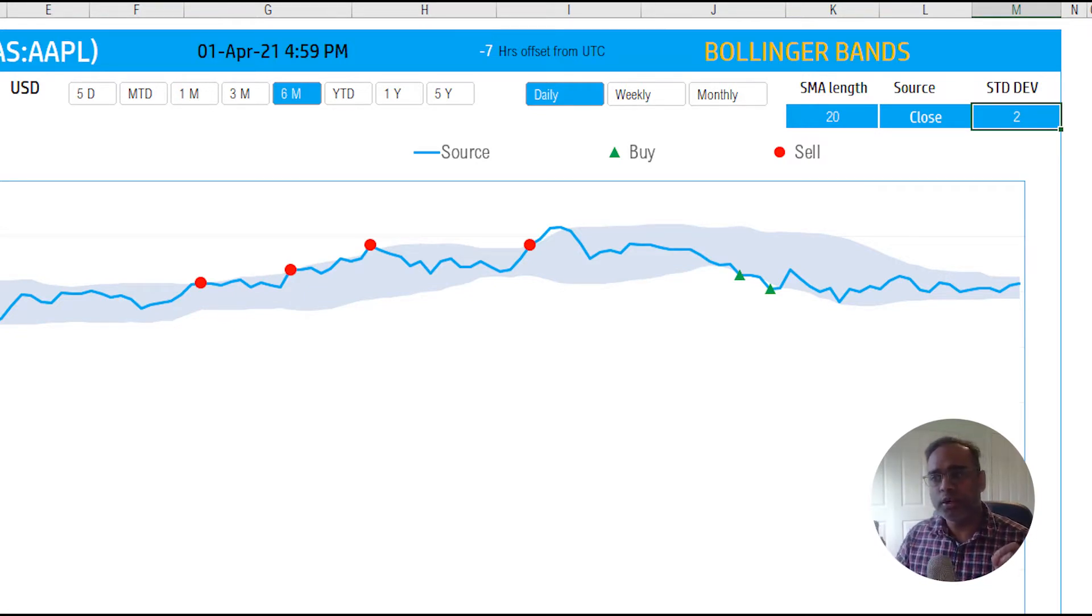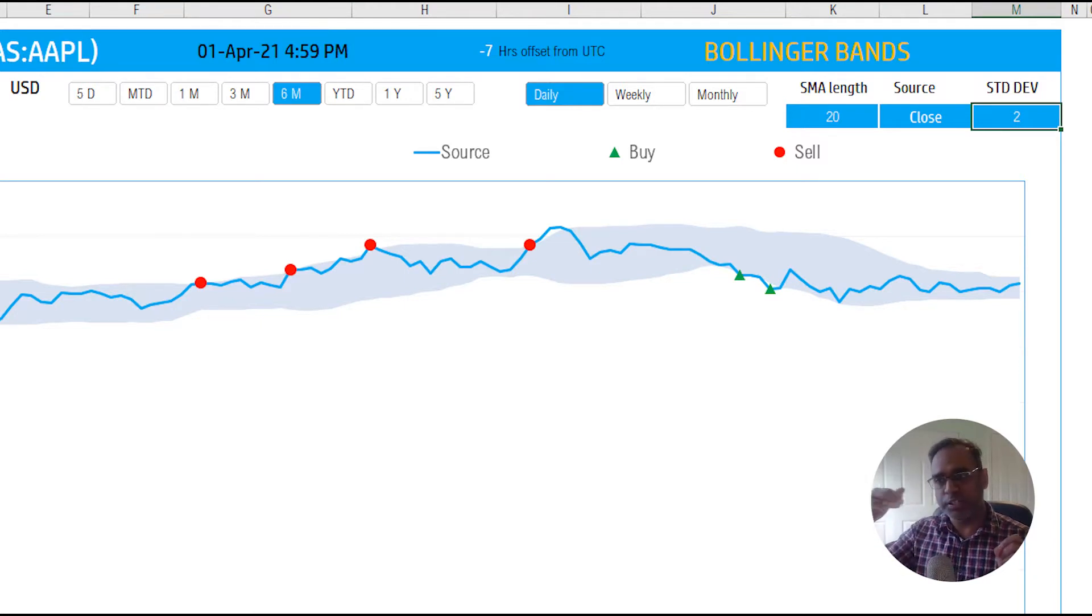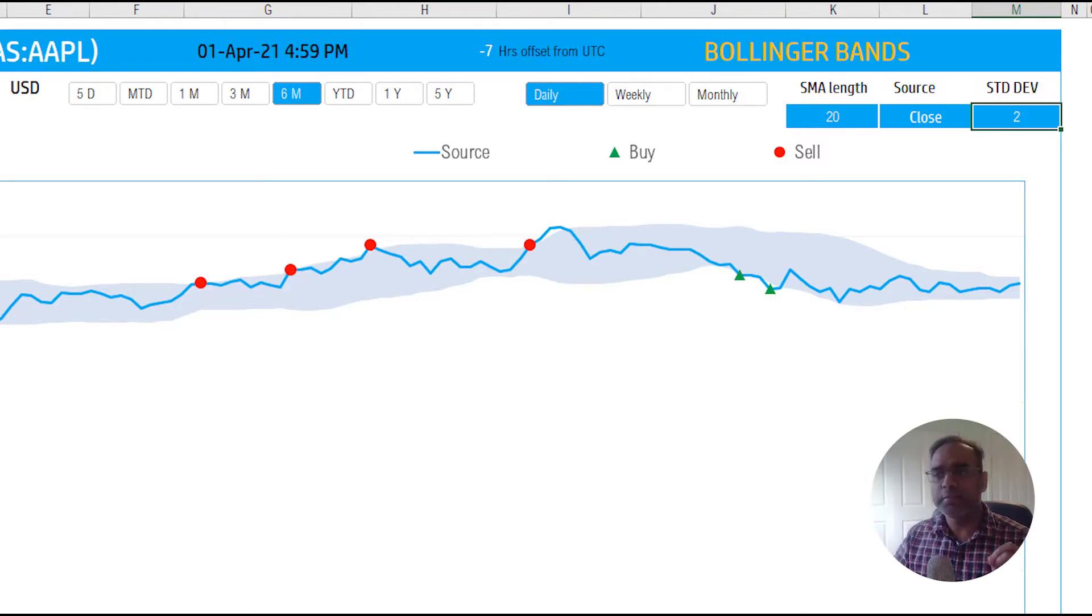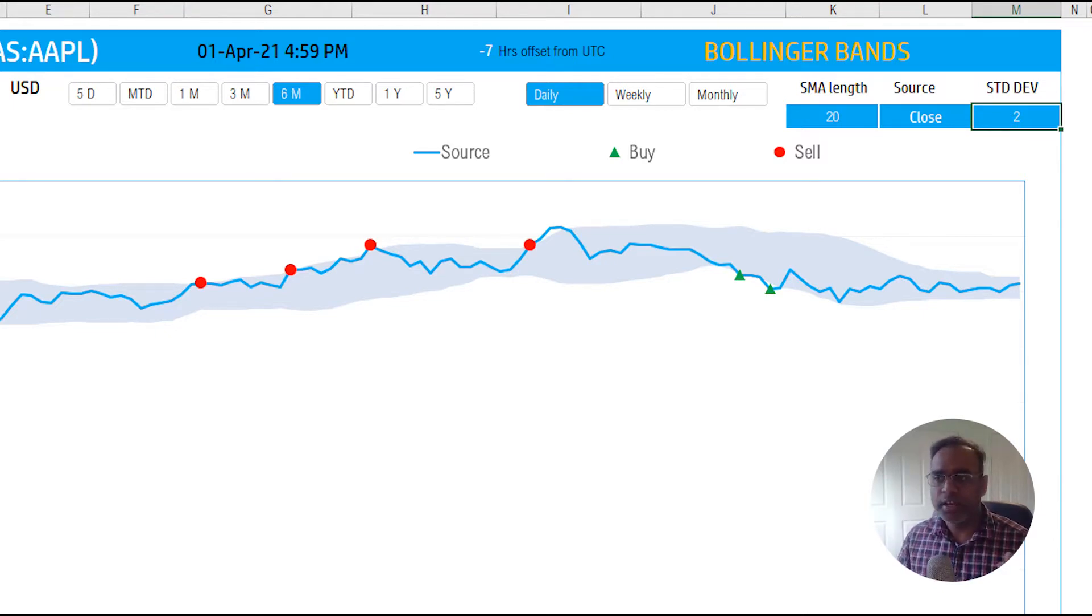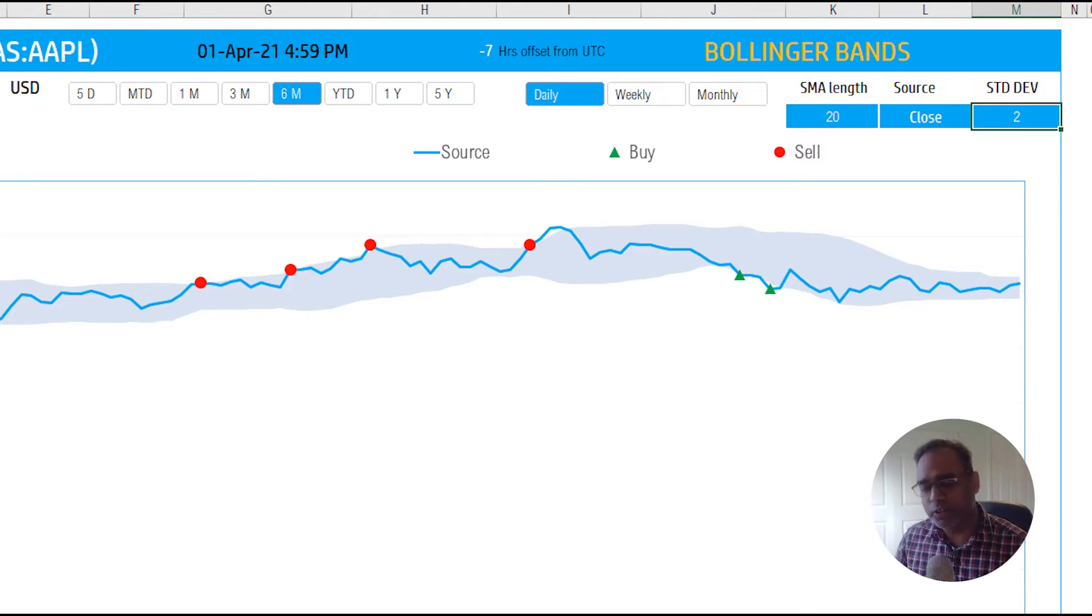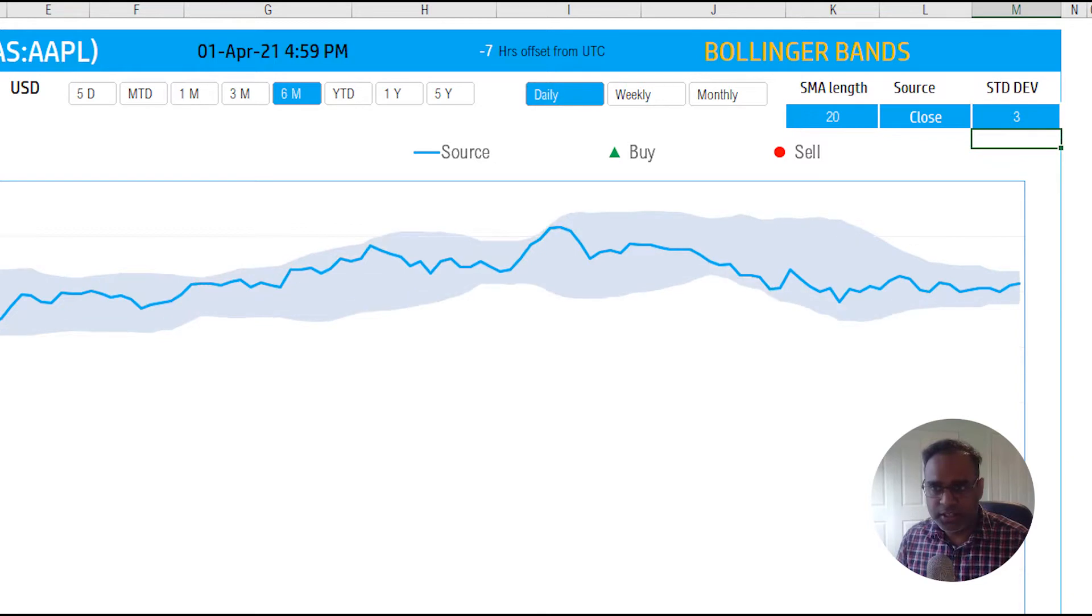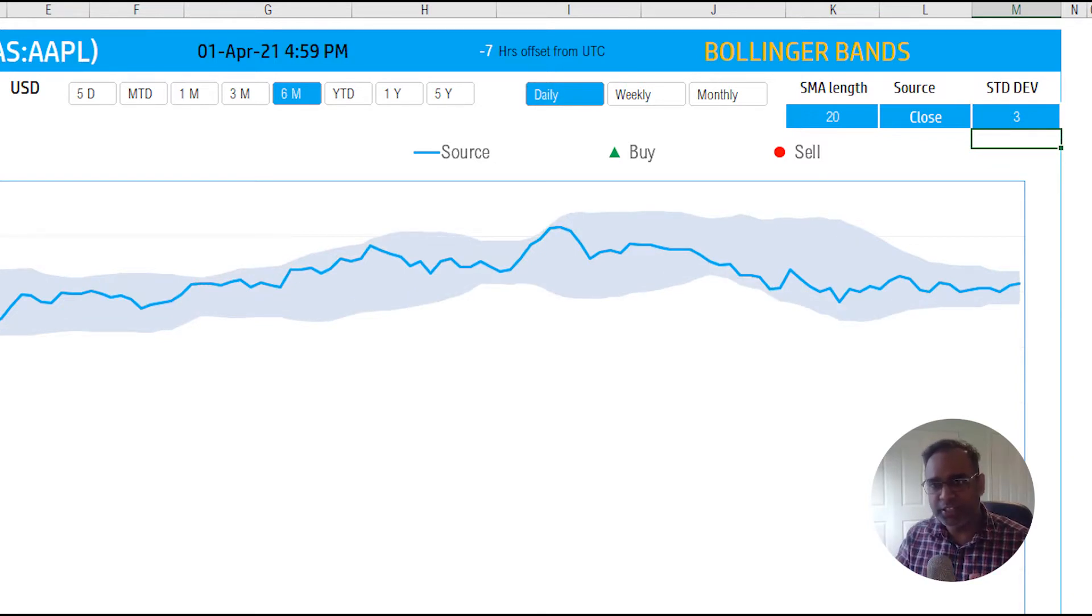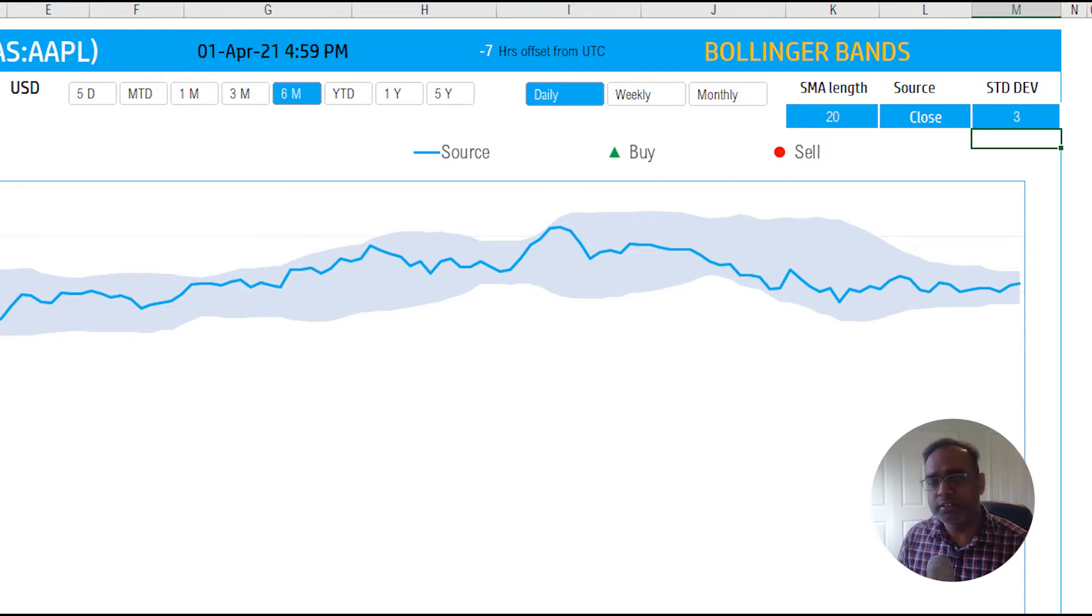What that means is that we calculate the simple moving average for 20 period moving average, and then we do a plus 2 standard deviations to come up with the upper band line and then minus 2 standard deviation to come up with the lower band line and then that creates us the shaded area or a band. If I don't want a 2 standard deviation, if I want a 3 standard deviation I can just type this in and now you see that the band changed.